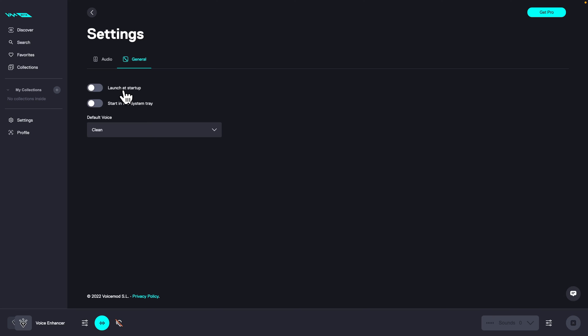And here you can set up launch at startup. So if you check this box VoiceMod will always launch at start of your PC, or you can start in the system tray.